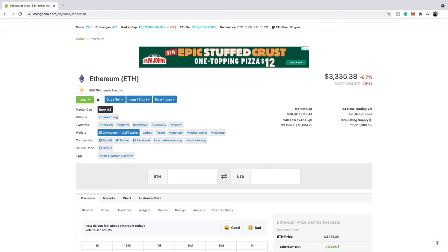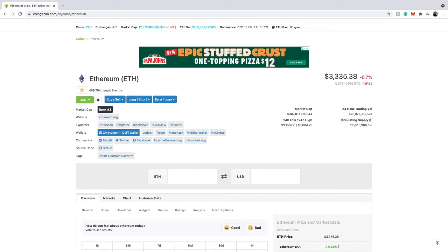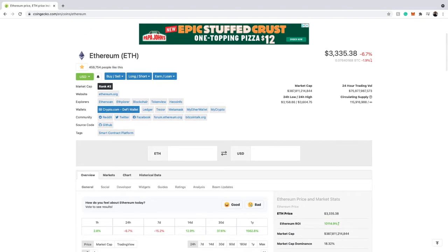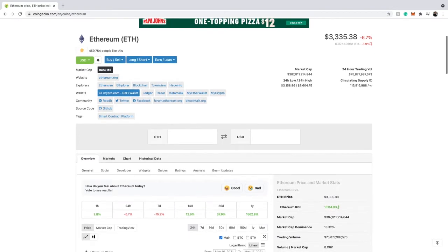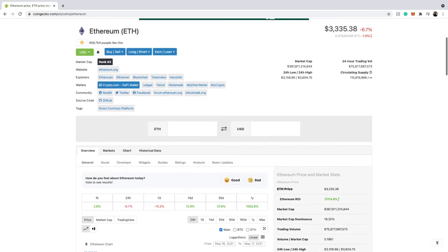CoinGecko shows you the circulating supply of a cryptocurrency, which is very important if you want to check out tokenomics. Instead of going to the crypto's website and reading the white paper, you can look at the market cap, circulating supply, and price right here to evaluate tokenomics. For finding total value locked in DeFi, you'd use DeFi Pulse — CoinGecko doesn't fully cover that — but CoinGecko still has many great features we'll cover.